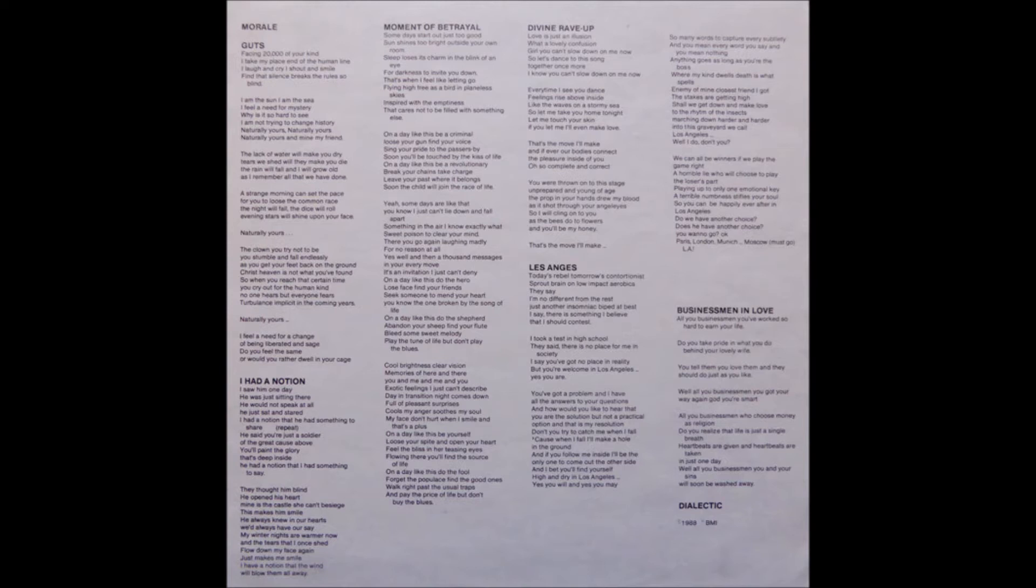Inspired with the emptiness that cares not to be filled with something else. On a day like this, be a criminal. Lose your gun and fight your wars. Sing your pride to the passersby. Soon you'll be touched by the kiss of life.